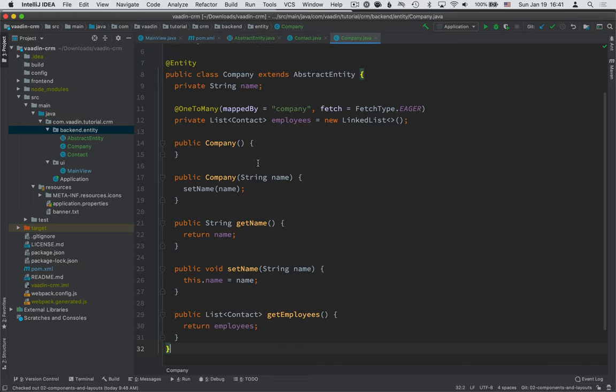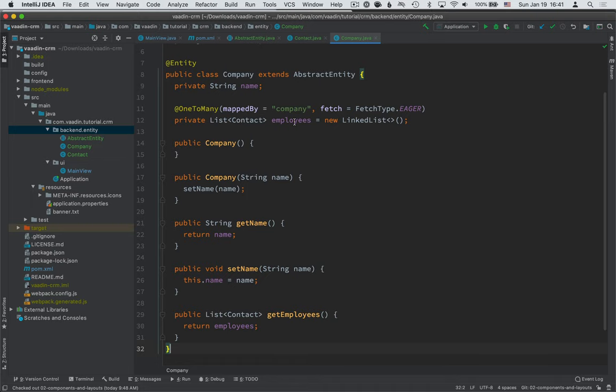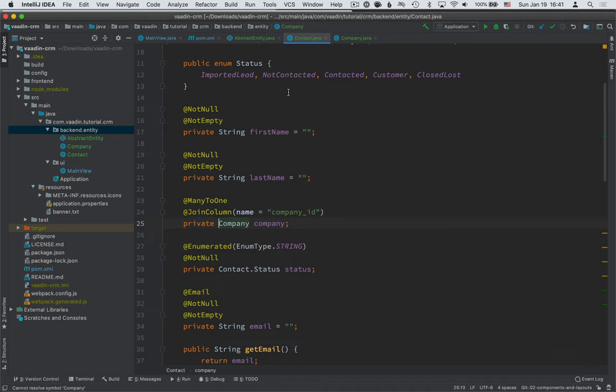If you're not too familiar with JPA, you can look at these more or less like normal Java objects and just see what the data is that they're containing. So a company has a name, has a list of employees, a contact